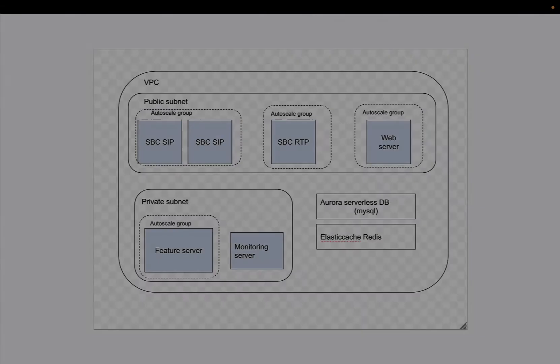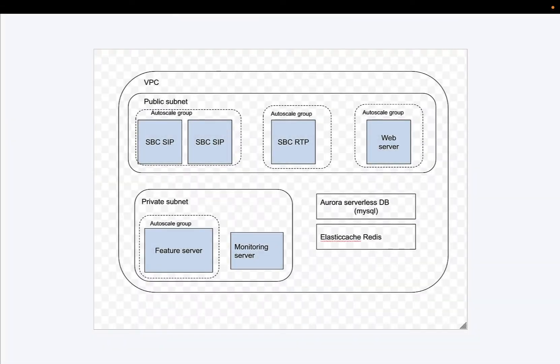So let's start by taking a look at the end state—what are we going to build in this session. Here's a rather rudimentary diagram that I put together to show what we're going to create. We've got a VPC that we're going to create on AWS in the region of your choice.